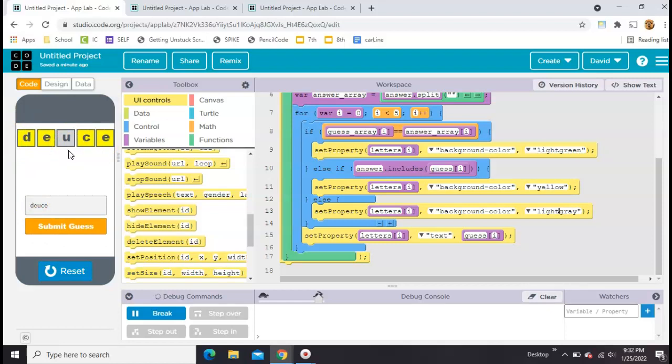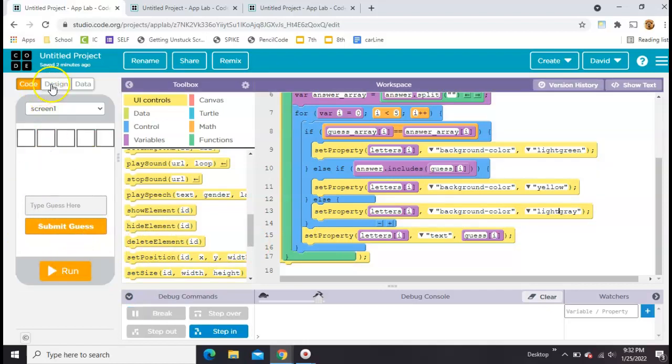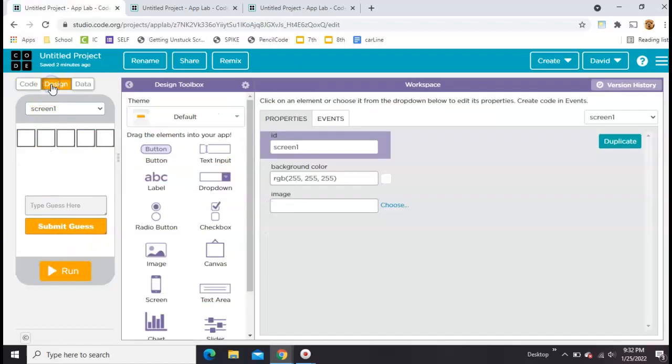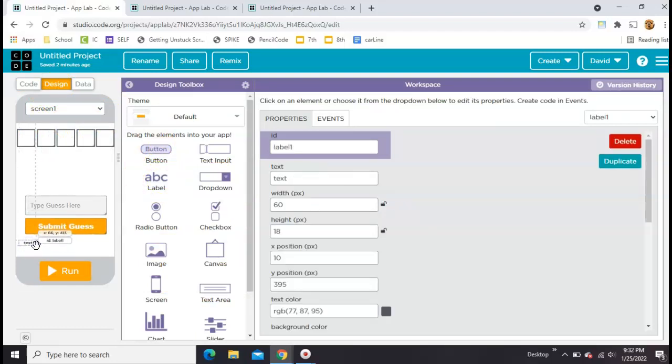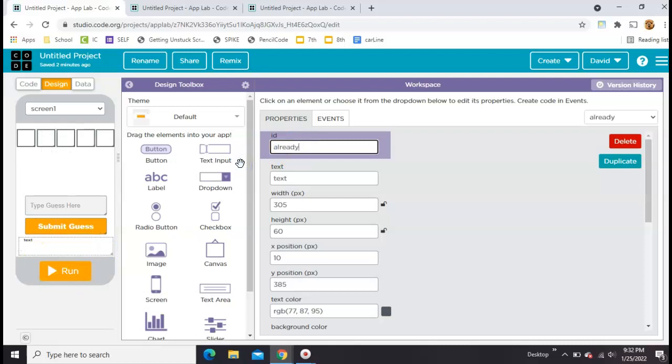The next thing I'd like to do is I would like to have a list of all the letters that I've guessed down here. All right, so to do that, I need to go back to design mode. I haven't done that since the first video. We're going to add a label down here. Let's make it big enough to fit. It's going to take up all the extra space there. And we're going to call this already guessed.